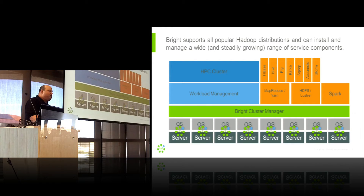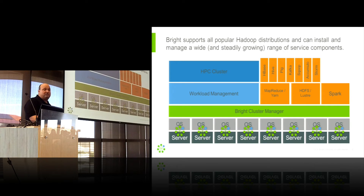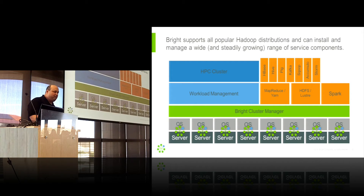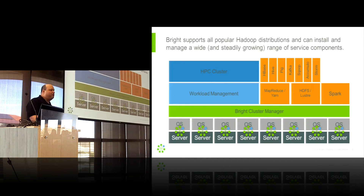Bright also allows you to deploy Spark clusters through the same interface, and Spark clusters can be run on top of HDFS or outside of HDFS. You can have a cluster with multiple HDFS instances, different Hadoop versions from different vendors, including Spark and multiple versions of Spark, all running on the same infrastructure at the same time — all managed through a single pane of glass.